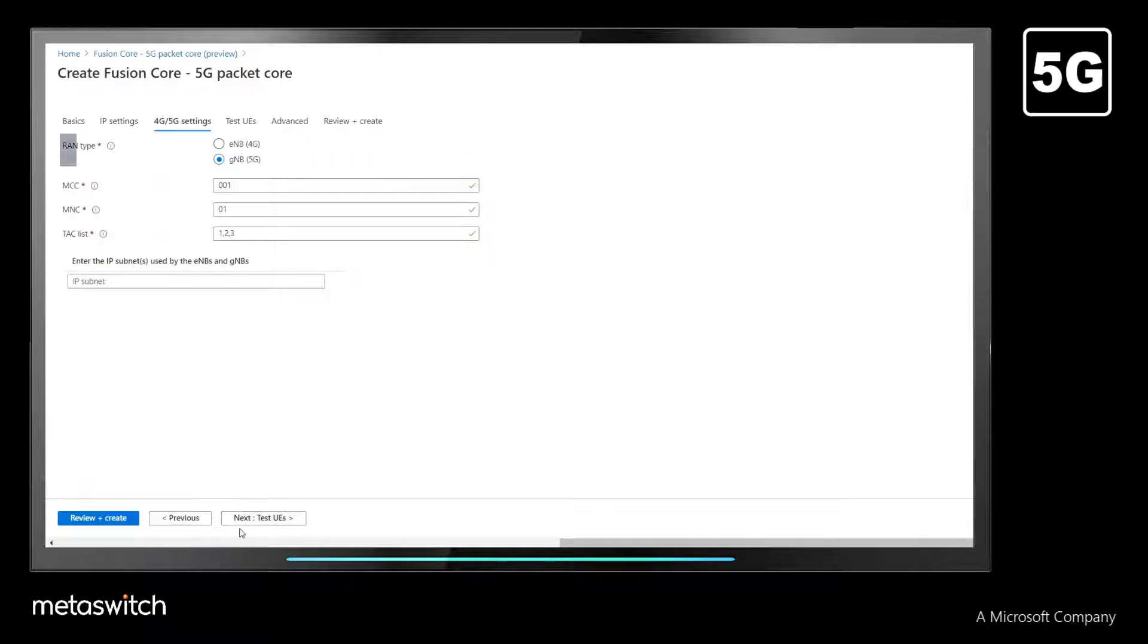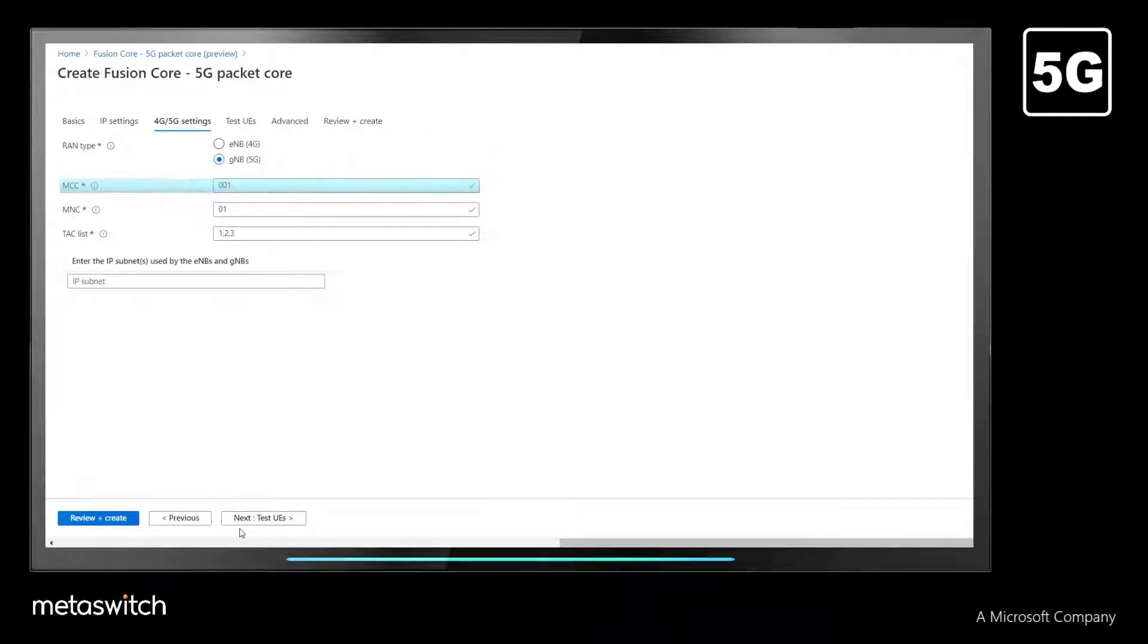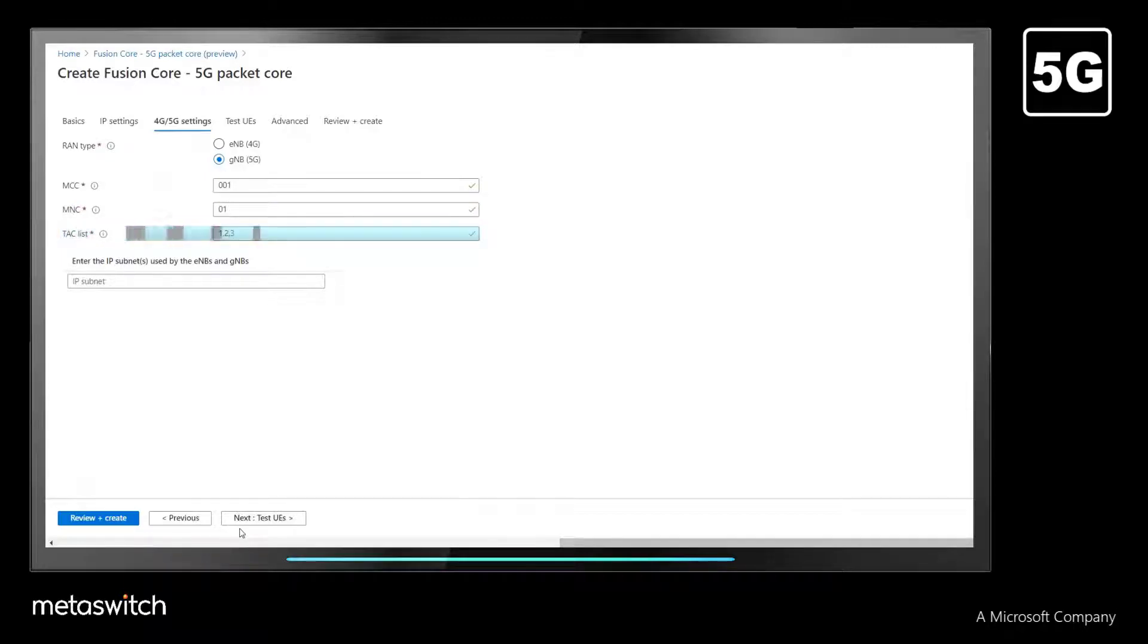Next, we select the RAN type, then select the mobile country code, the mobile network code, and list the tracking area codes in use.